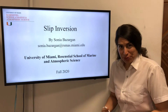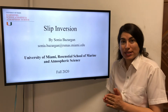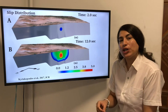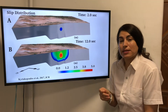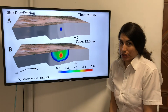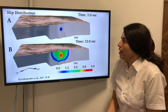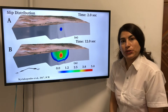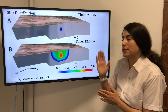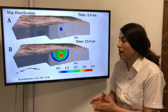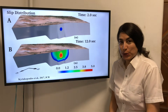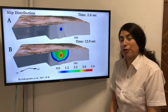For the first part, let's see what slip means. Slip means the amount of displacement of points on faults when an earthquake occurs. For example, this area starts to displace and after 12 seconds of the rupture, the area has a displacement of 5 meters — so this area has a slip of 5 meters.